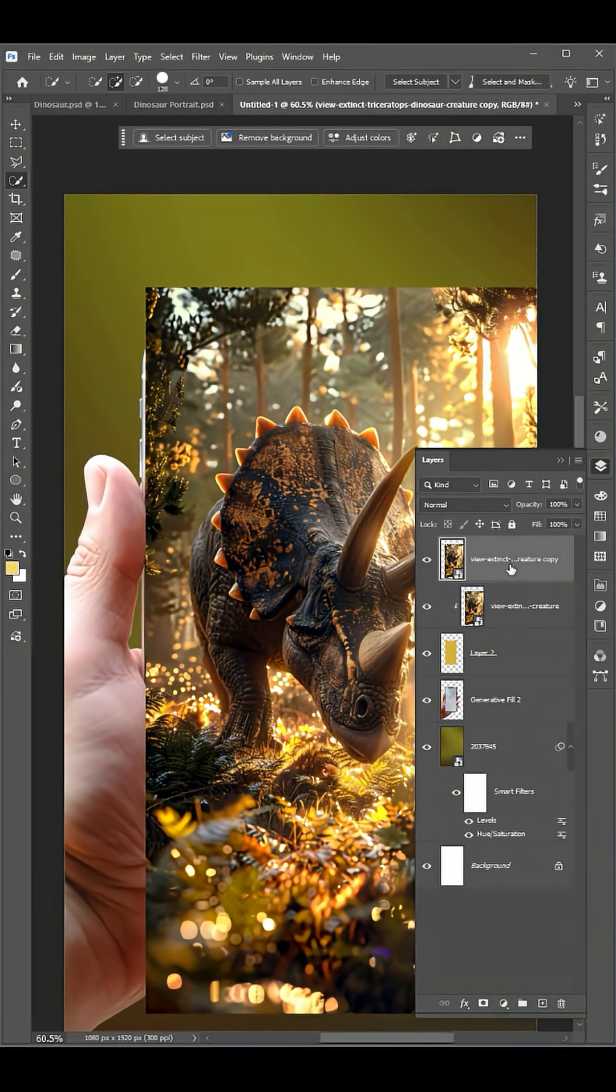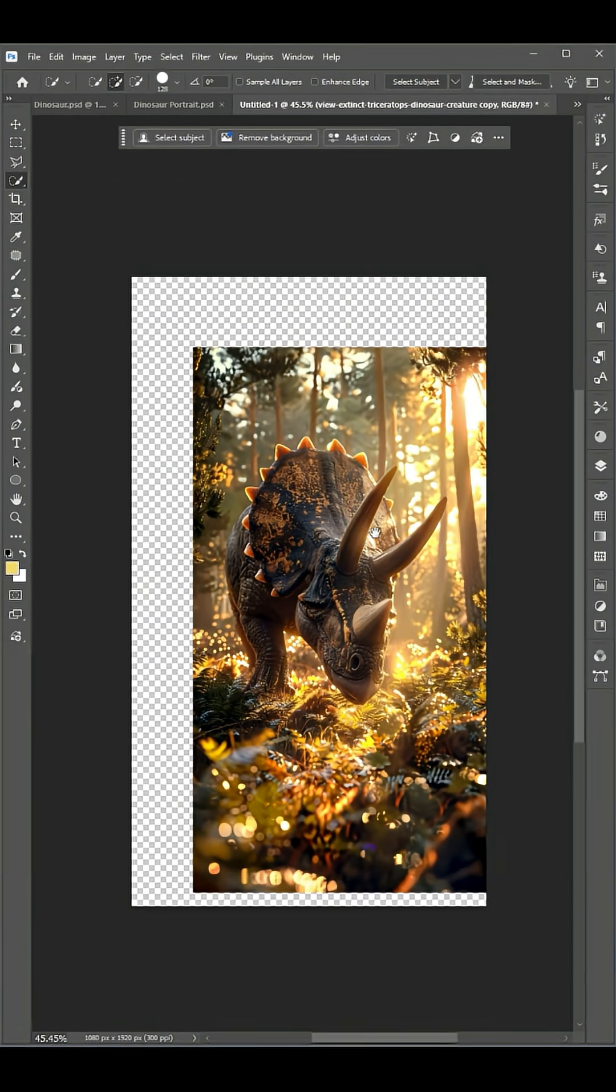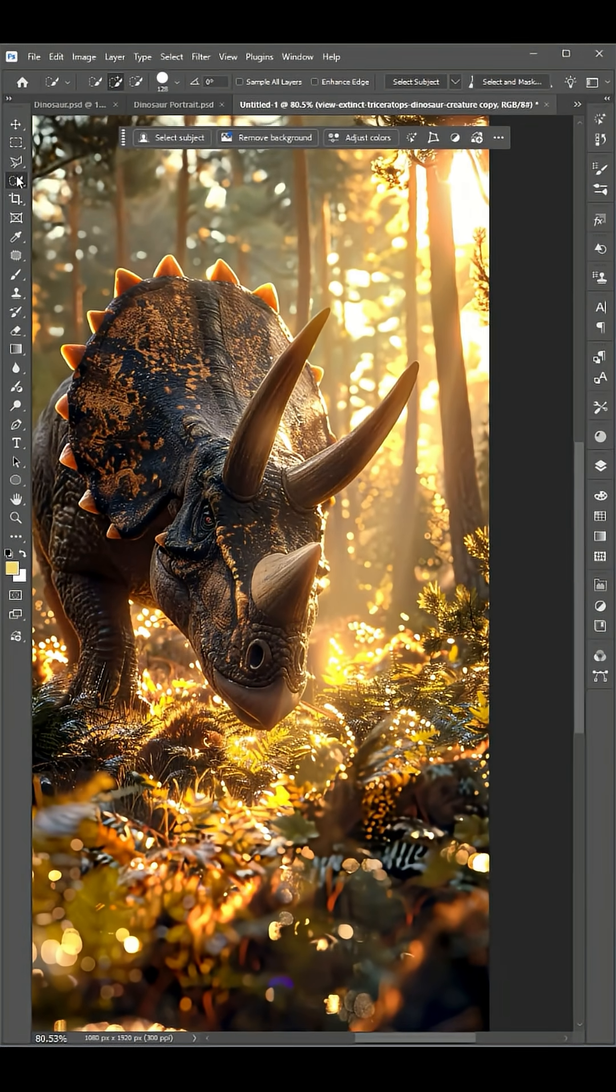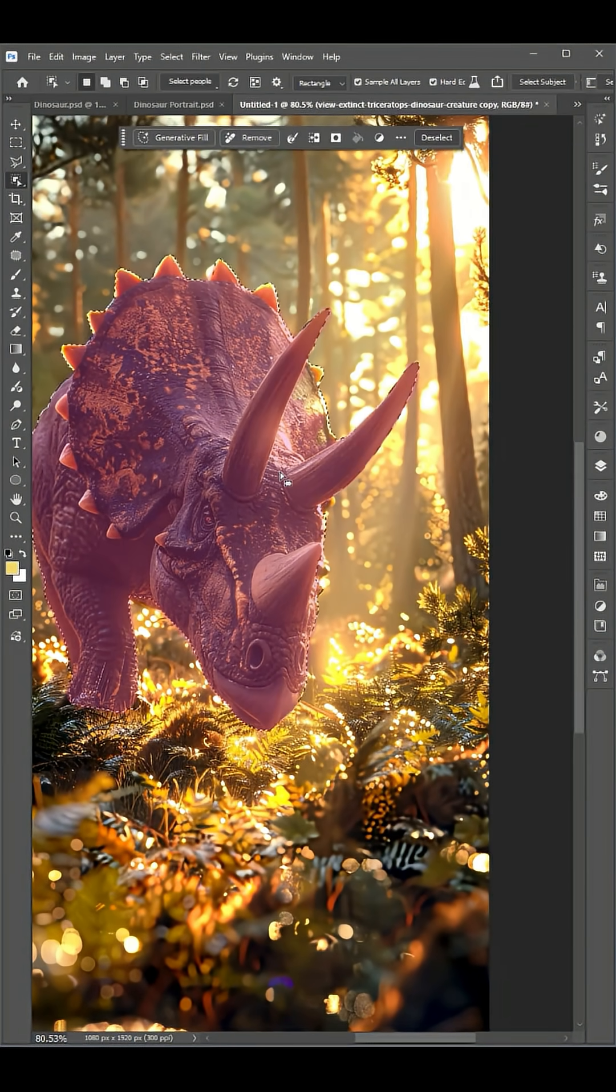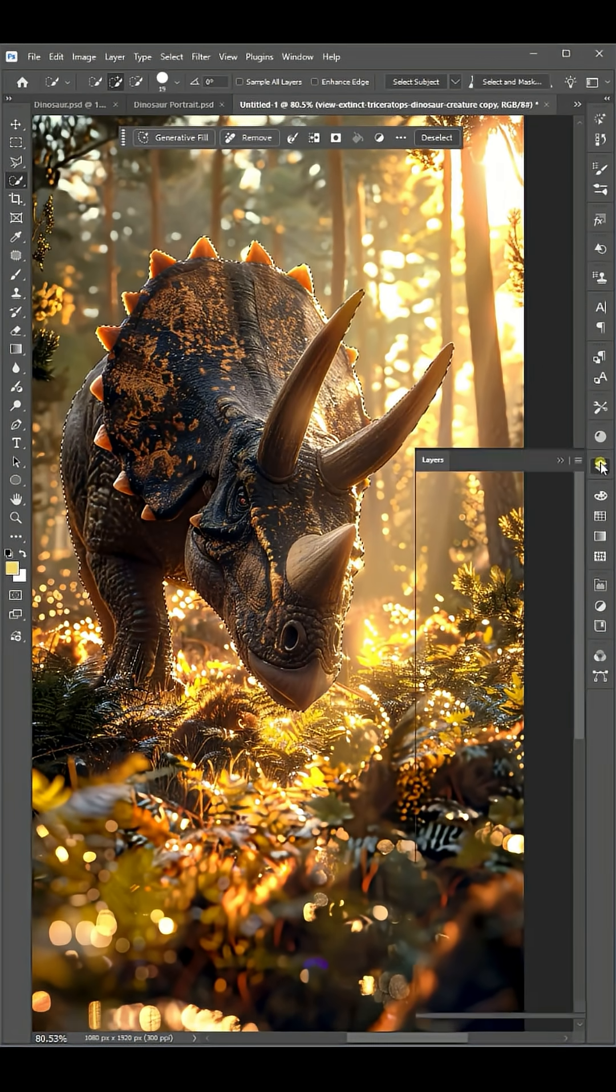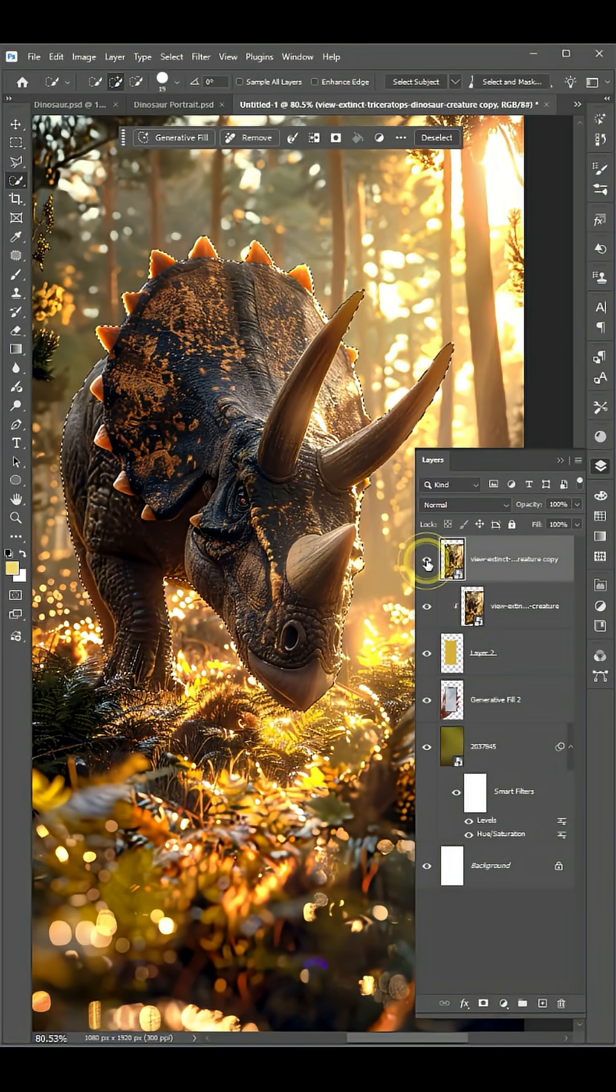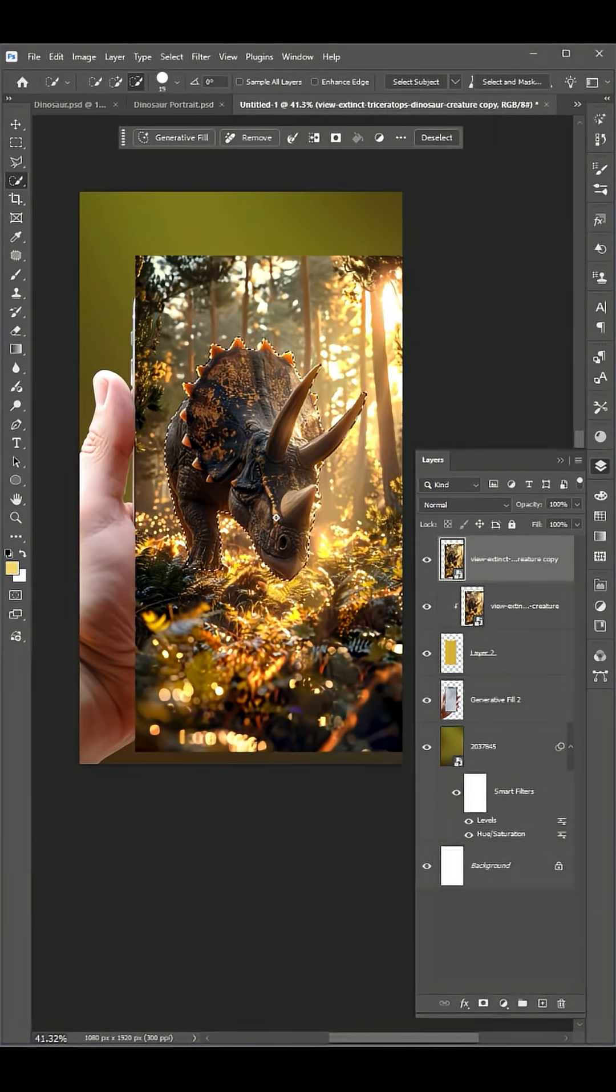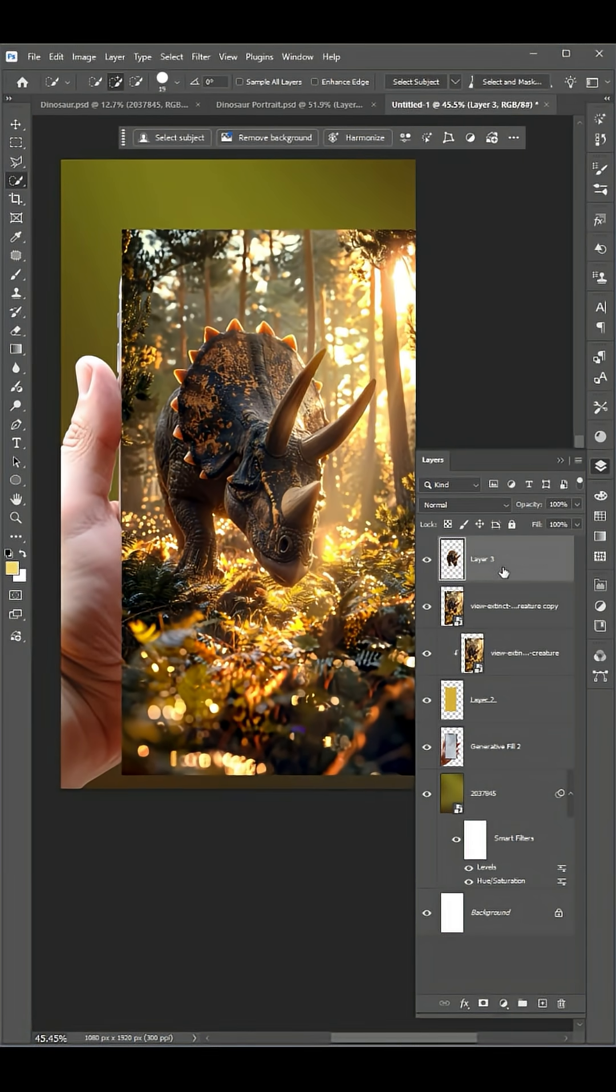Now duplicate the image layer and go to the object selection tool. Make a selection of the object, open the layer panel, and press Ctrl+J for a new layer.